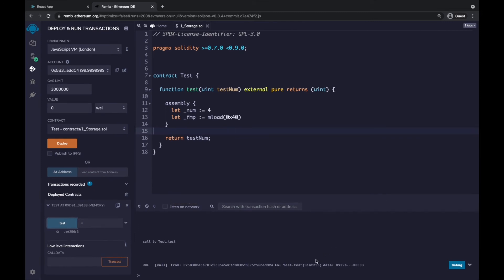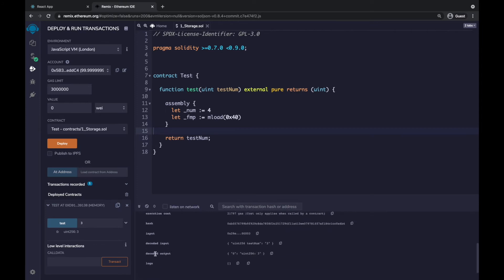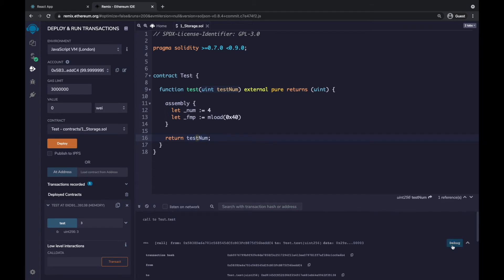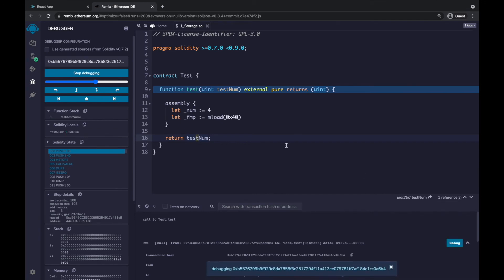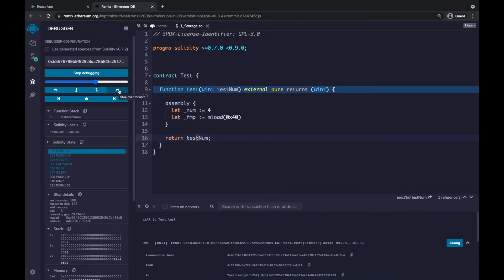The transaction executes. We can inspect the decoded output — it shows value 3, which is what we passed in and returned. More interestingly, there's a Debug button. We can debug the execution of this function. Click Debug to open the debug window. You can step line by line using the step-over button, or jump to specific breakpoints.